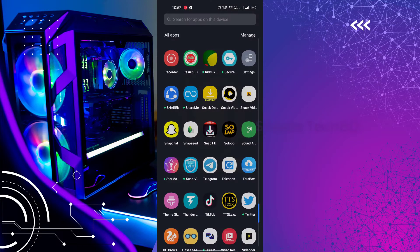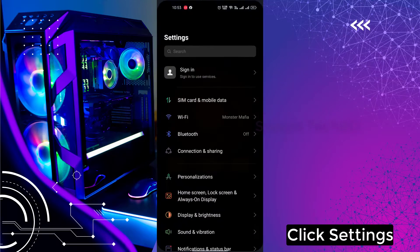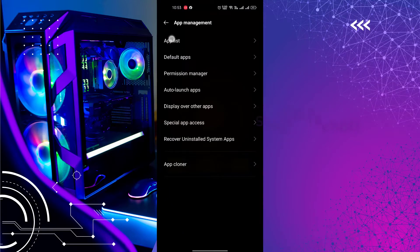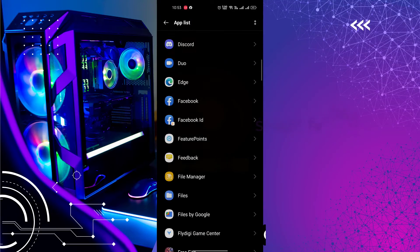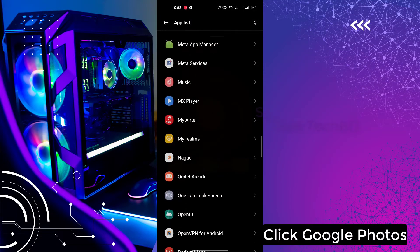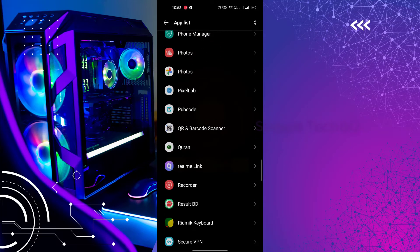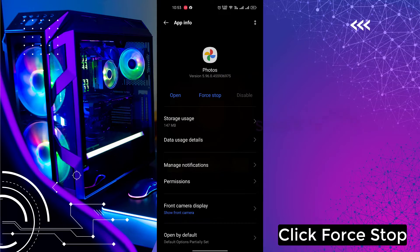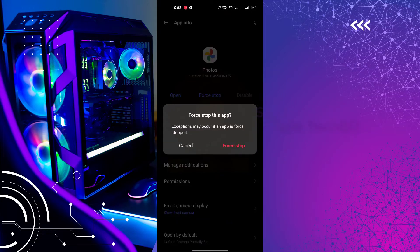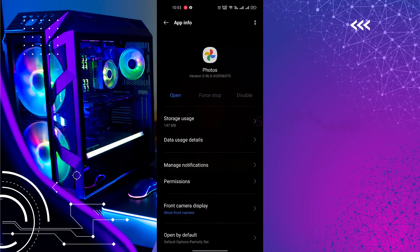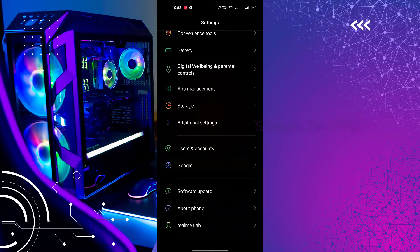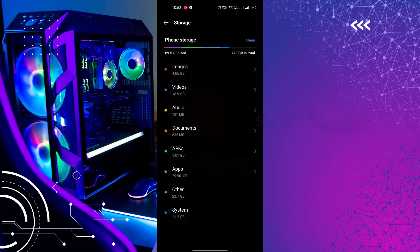Click Settings, click App Management, click App List, click Google Photos. Click the first tab, click Stories, then click Clean.